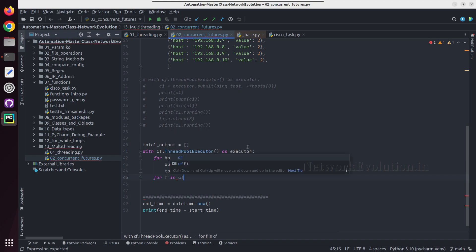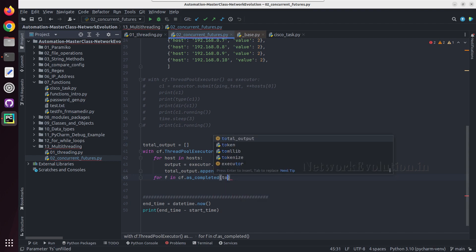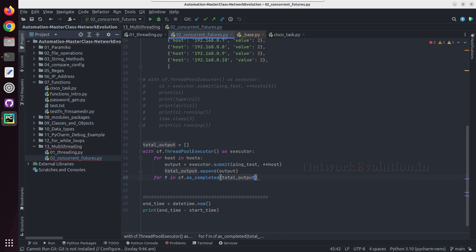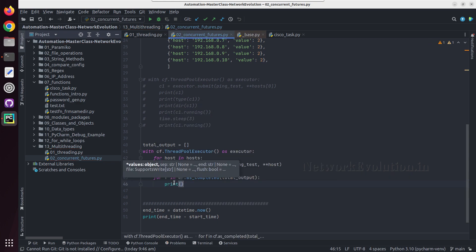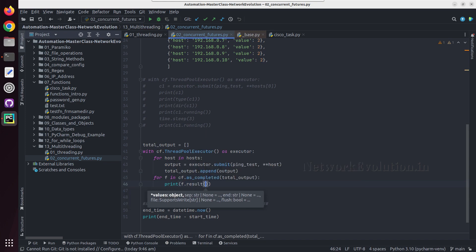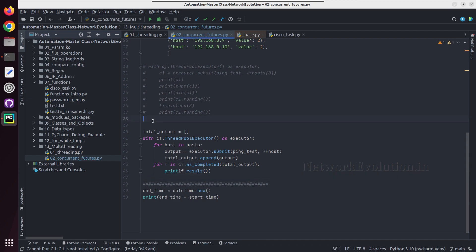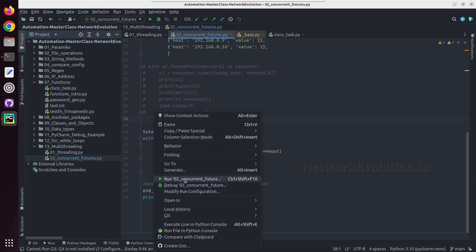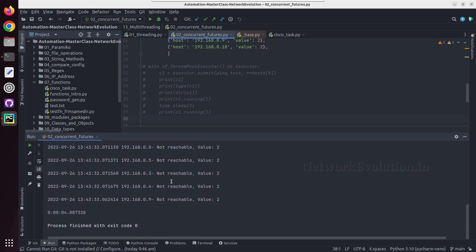Same as the threading module, we use concurrent.futures.as_completed and pass total_output. Then each result will come here, so we can just do print f.result. Let us try running this — now you can see it is printing the result, and some devices are reachable.